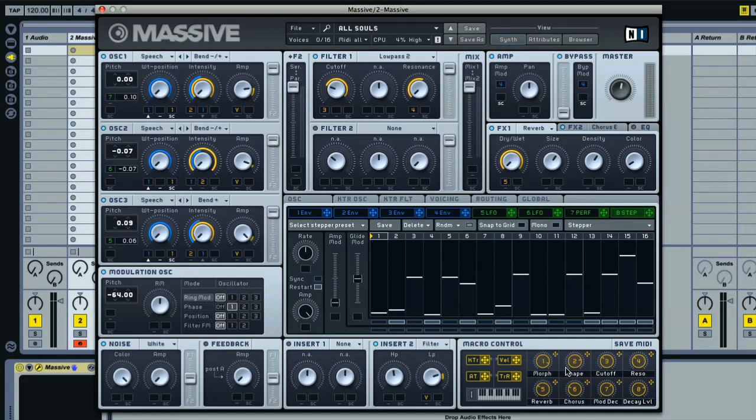Finally, in the bottom corner, you have the macro controls section, where you choose how the eight macro controls are mapped and what they're called. And also some other controls for setting up velocity, aftertouch, and other types of performance modulation.